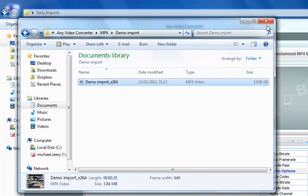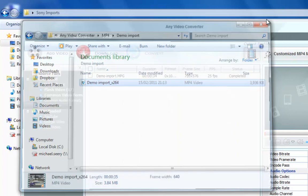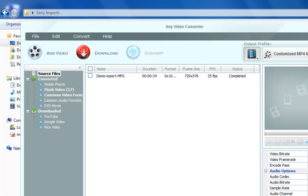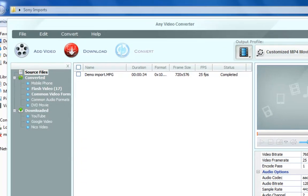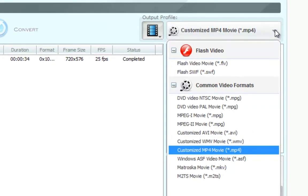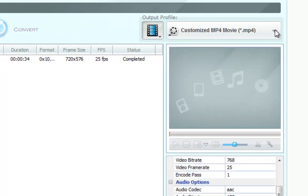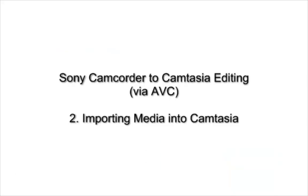Just to mention about AnyVideoConverter, you can convert to lots of different file types. I tend to go with MP4, but there are lots of different file types. We can now go to Camtasia Studio.